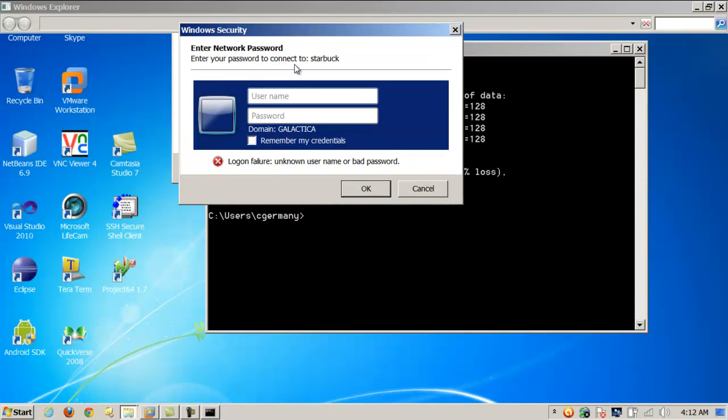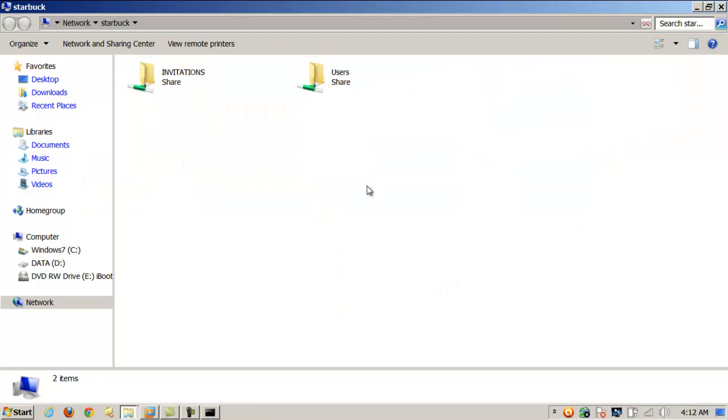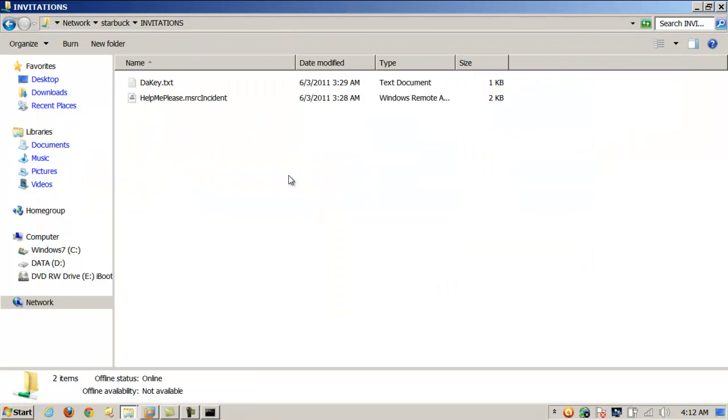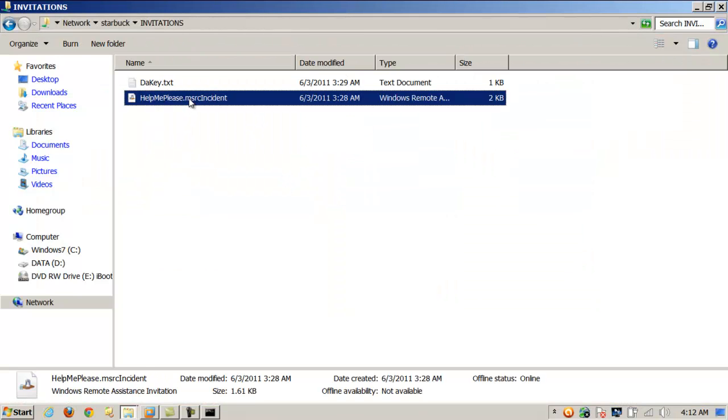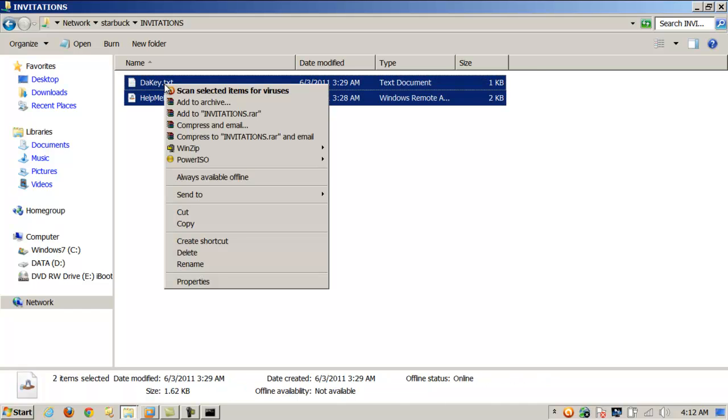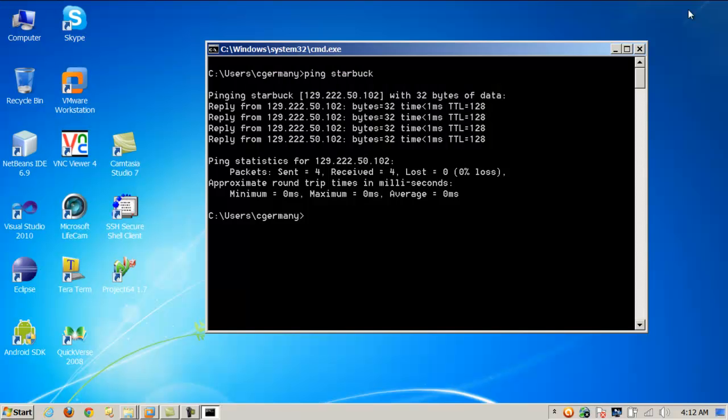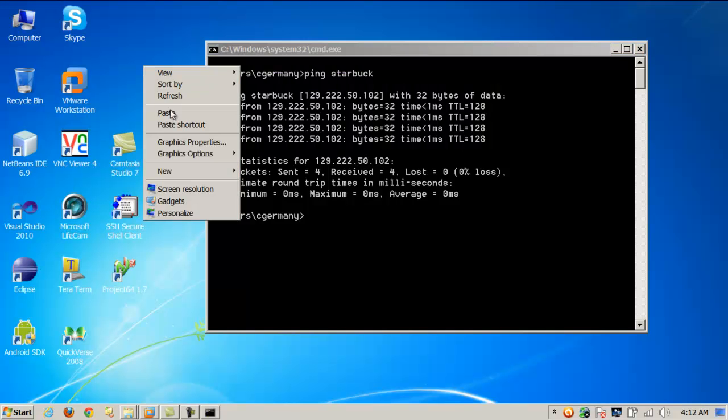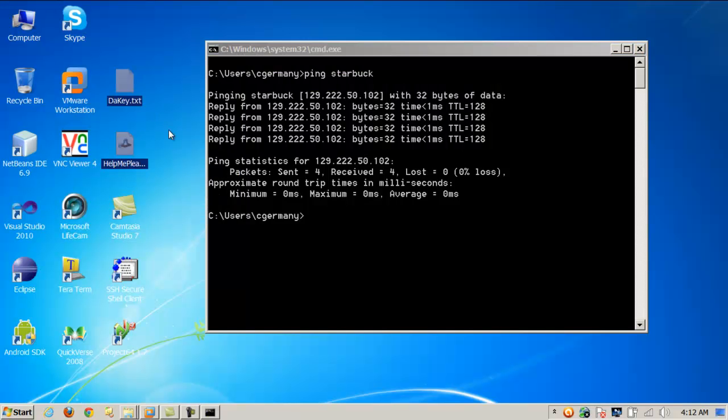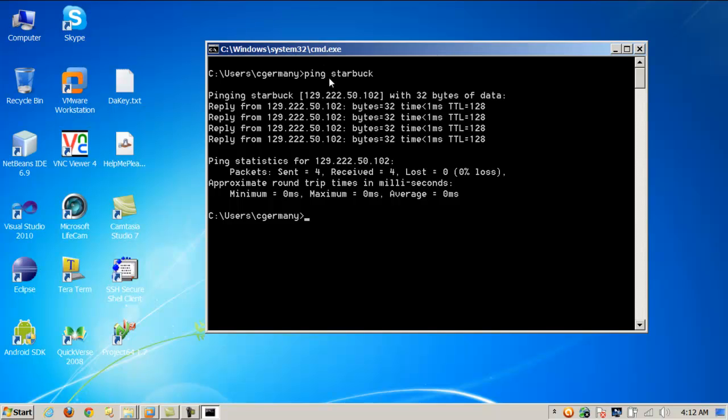Remember that the only permission, the only account that has permission to log into that share by design, the way we set it up, was remote user. And so in this case, I want to log in as a remote user. Go to invitations. And here's the invitation file and here's the key. And I just want to copy that to my local machine. So I'm going to right click copy. I'm just going to paste it over here onto my desktop. Might as well throw it on the desktop.